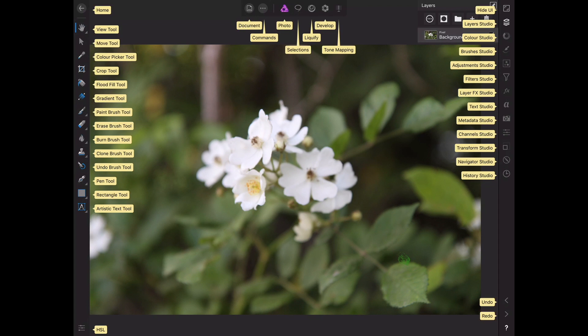We got the Move tool, Color Picker, Crop tool, Fill Color, Gradient tool, Paintbrush, Eraser, Burn and Dodge, Clone Stamp, Undo Brush, Pen tool, Rectangle, and Text. That's a pretty good lineup down the side here.